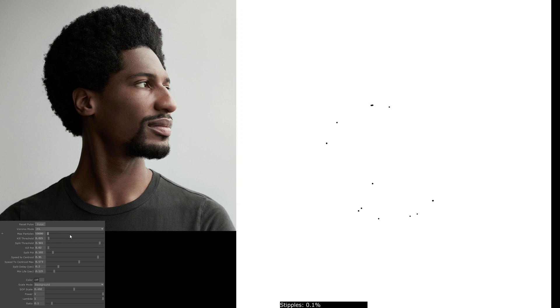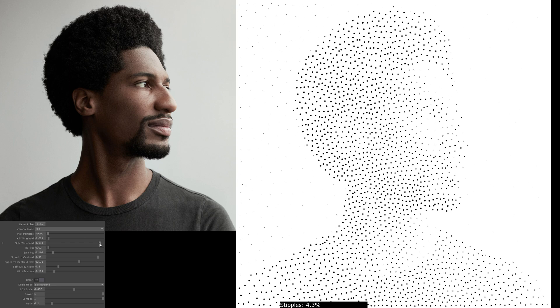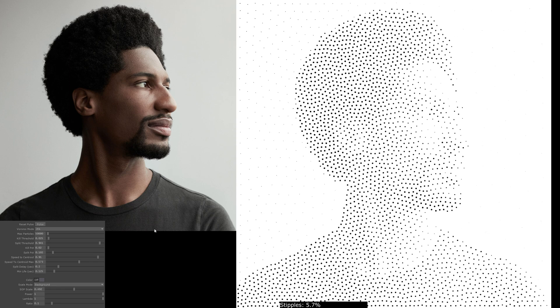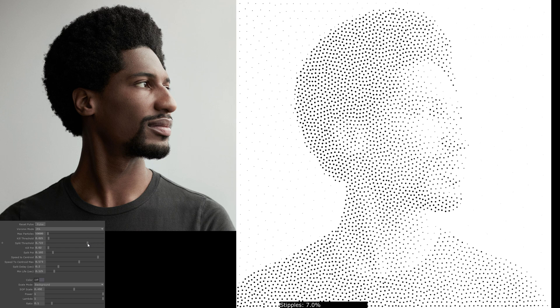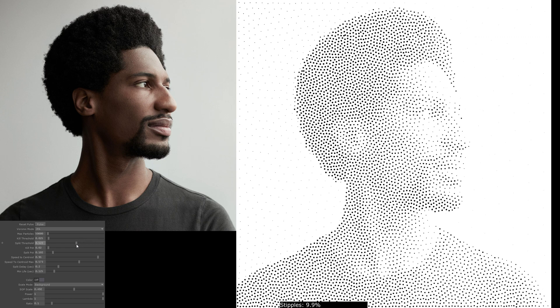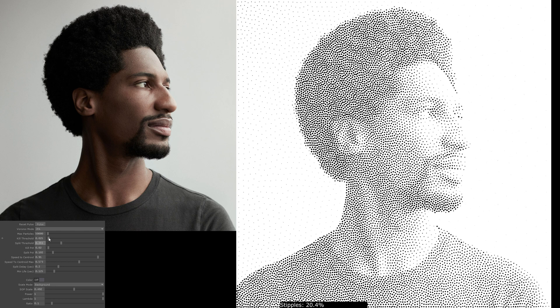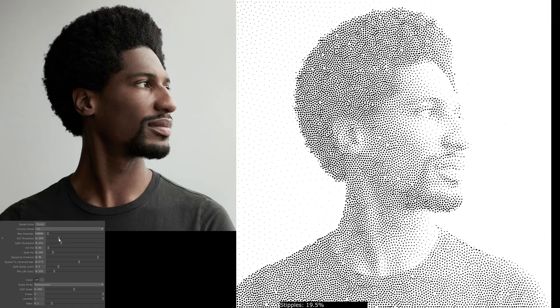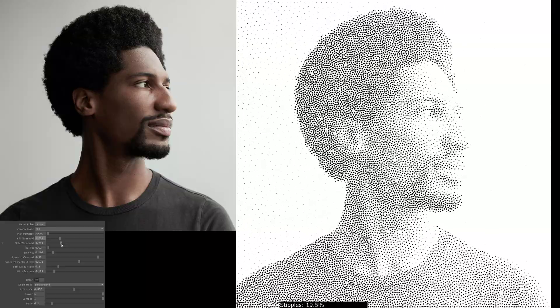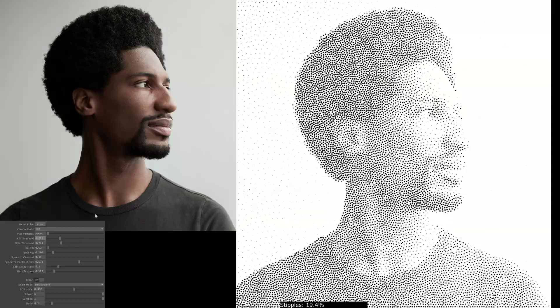If I start with the split threshold very high, you can see the animation won't go as far — only creating this many points. But as I lower the split threshold, more points are created. Also if there are too many points, we want to remove them, which is what the kill threshold does. As the kill threshold gets close to the split threshold, there's a kind of hysteresis or inconsistency, which is described in the paper very well.